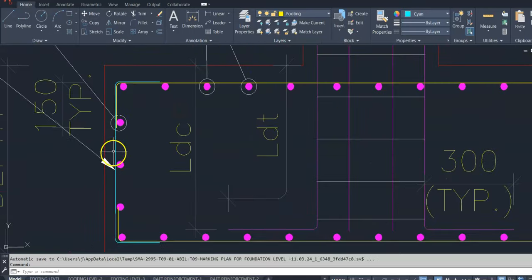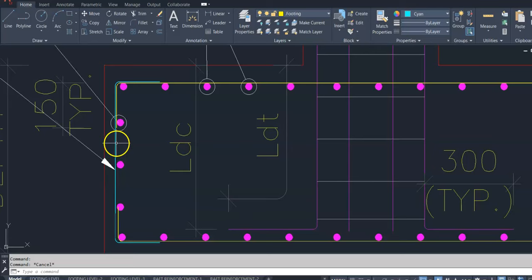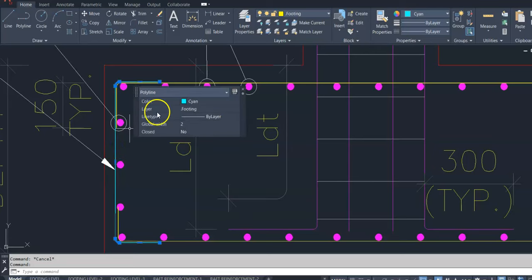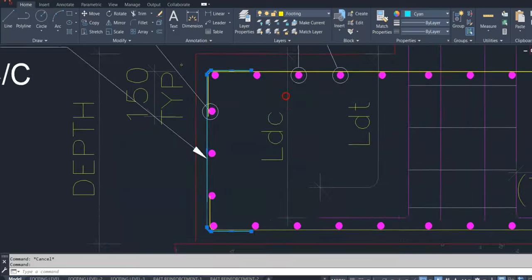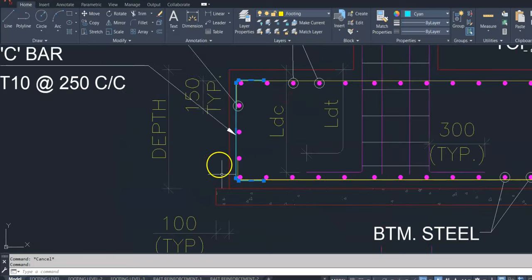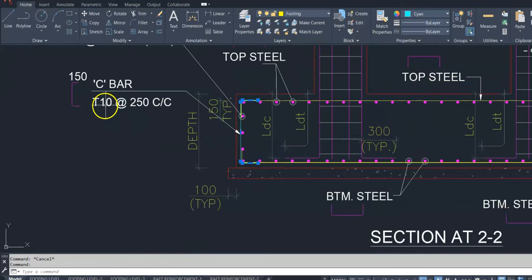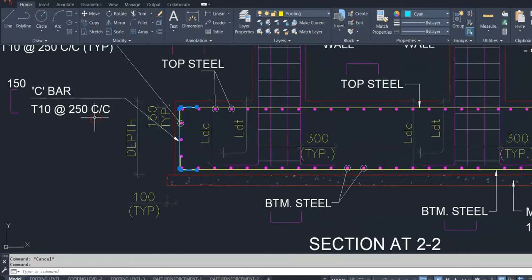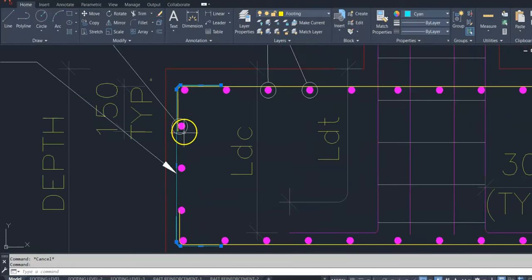Side face vertical reinforcement C shape, 10mm dia, 250mm center to center.